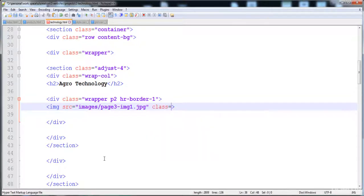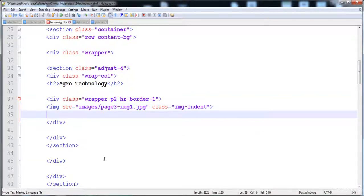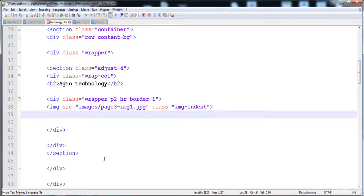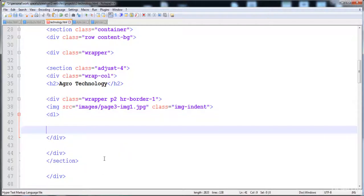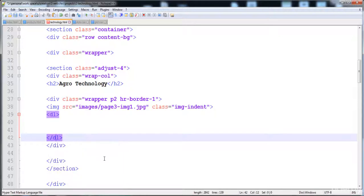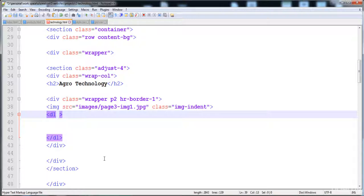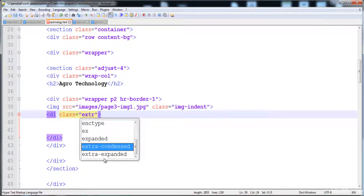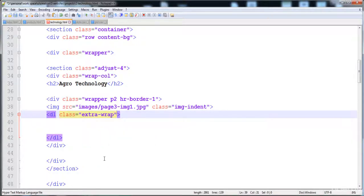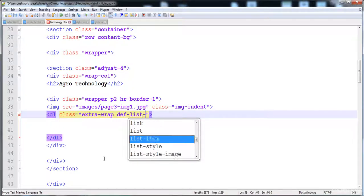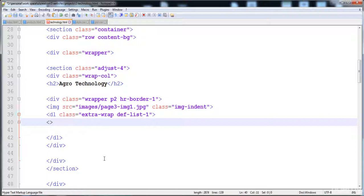Now I'm going to give a description list. I'll give it a class 'extra-wrap' to set overflow hidden and display block, and then definition list one — we have already defined the style for it. Inside it I'll give a definition term with an anchor tag, because when we hover the mouse over the text it will show the link.